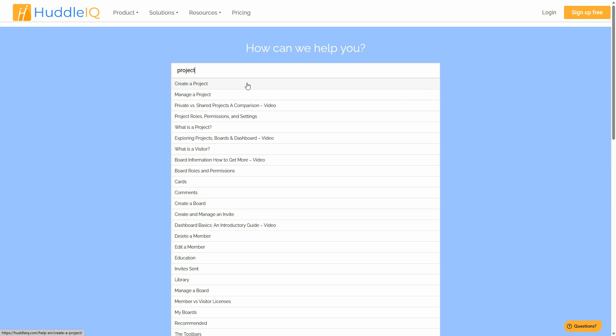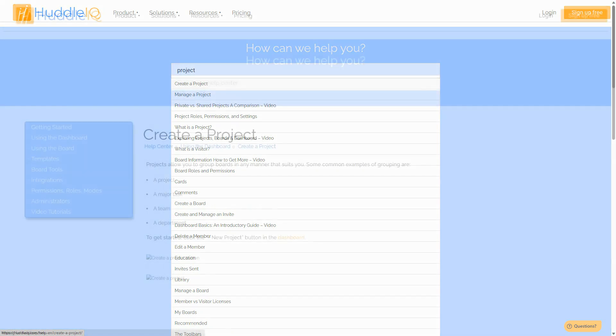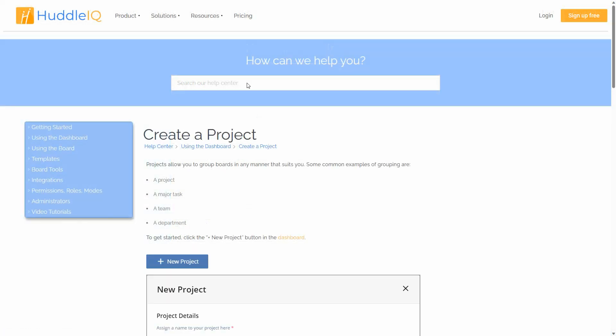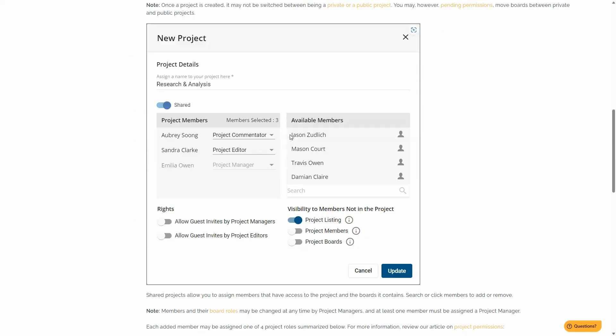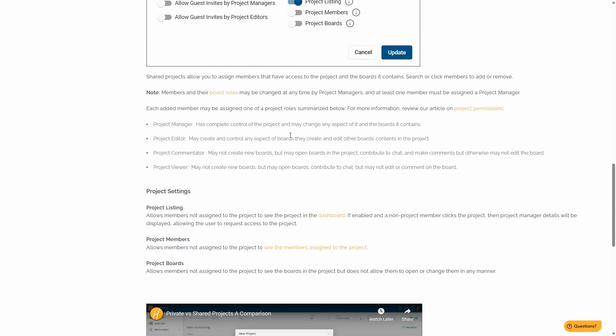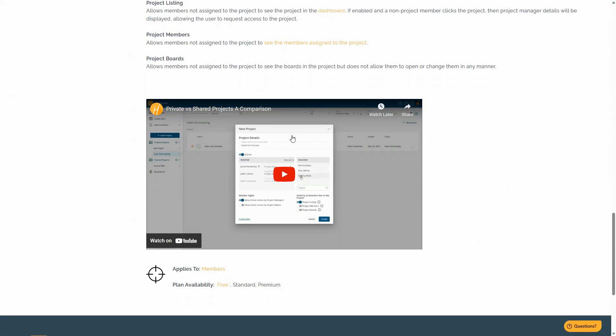Clicking on an entry, such as Create a Project, offers in-depth details about the subject, which is often accompanied by an instructional video.